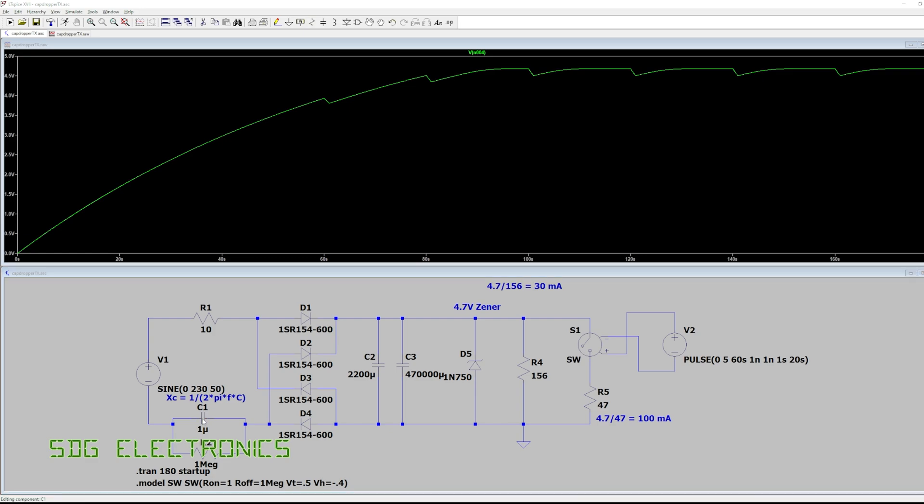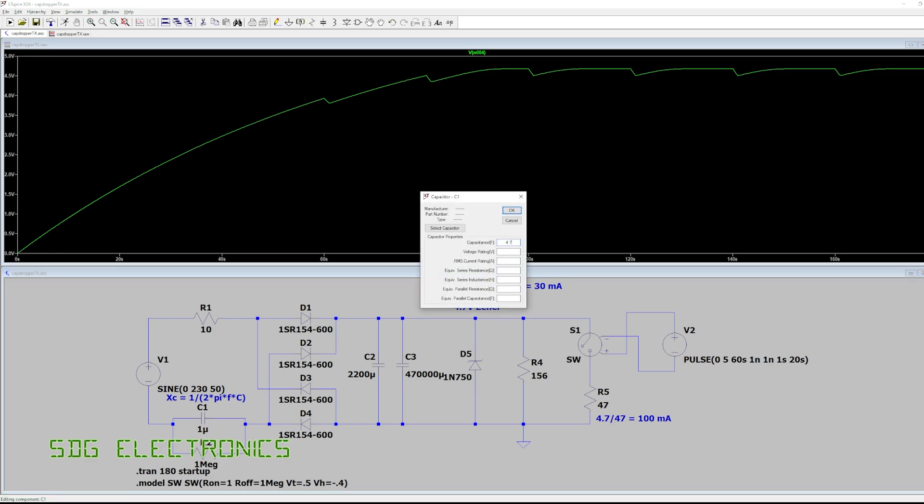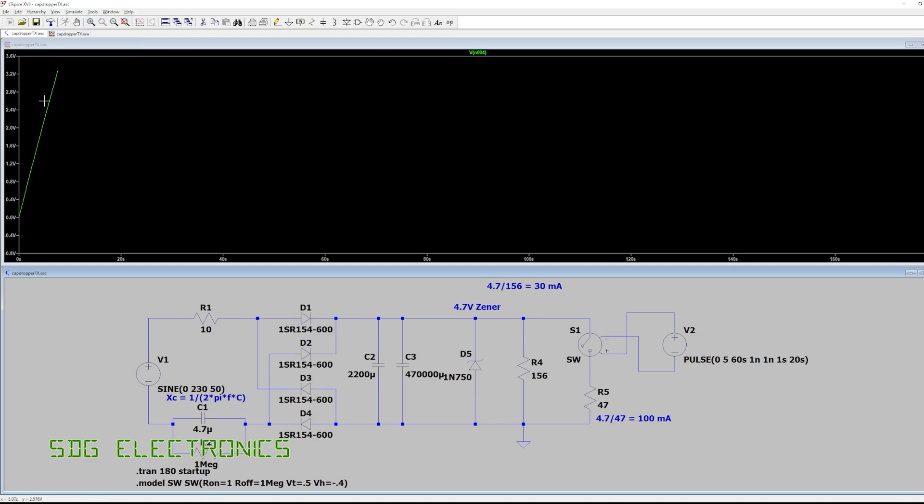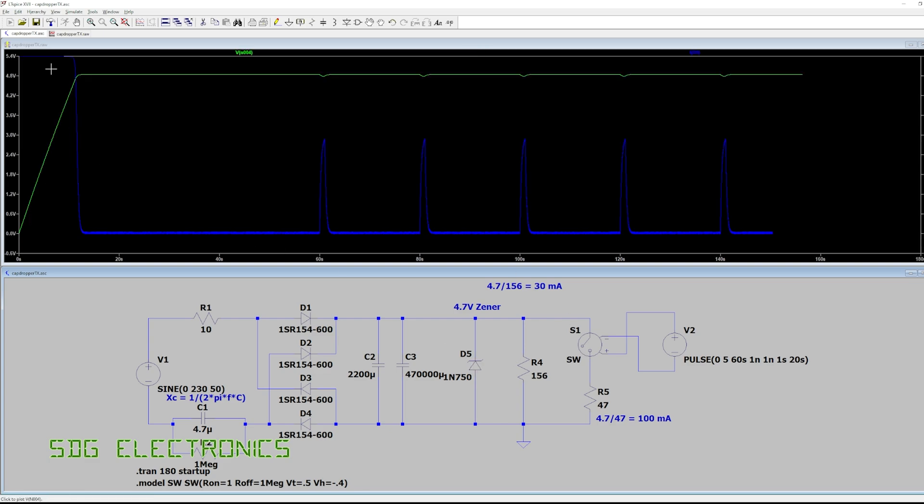we'll reach 4.7 volts significantly quicker, look in 10 seconds. But the problem is now once that capacitor is fully charged we're conducting about 180 milliamps through that zener diode so significantly more power but as